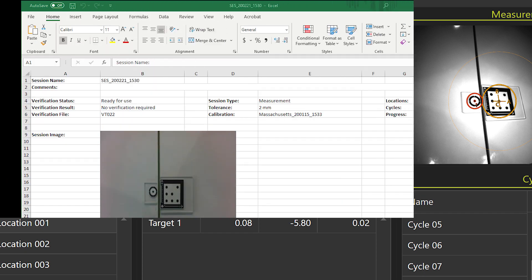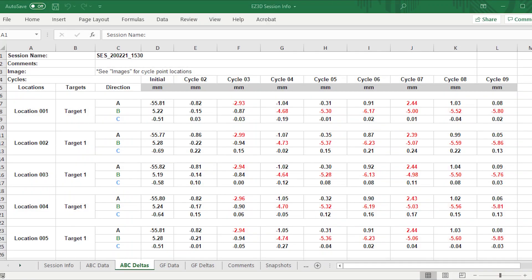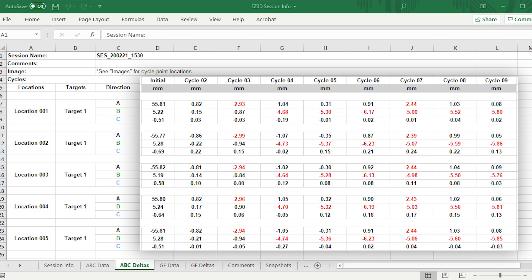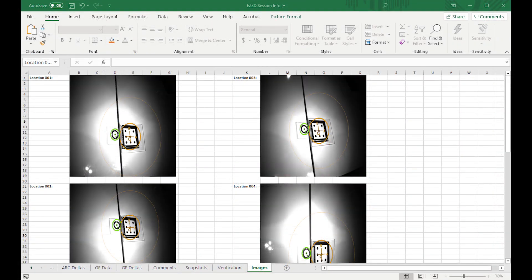Reports can be exported per session as an Excel workbook. The report includes measurements, deltas, and images for each location per cycle.